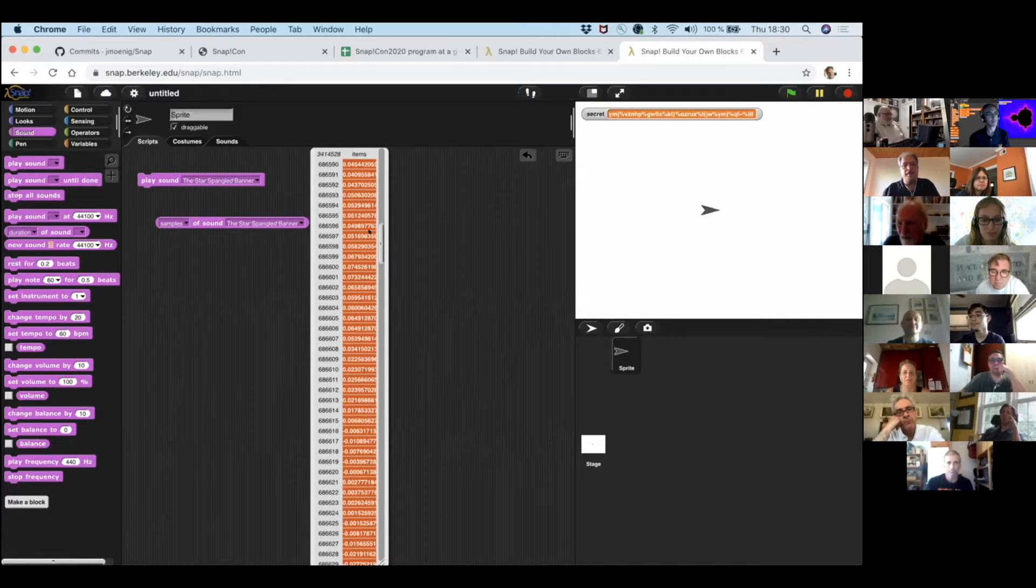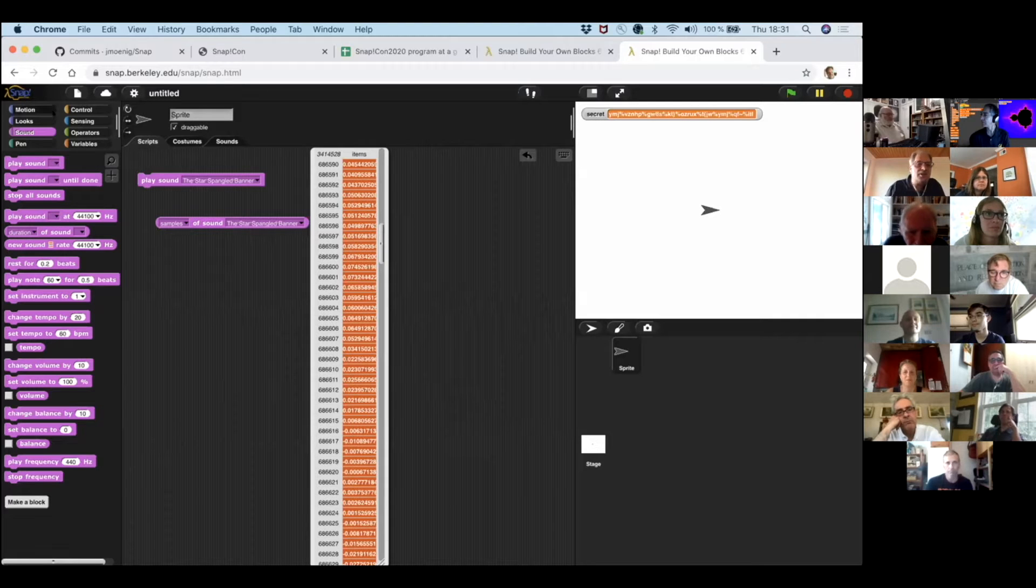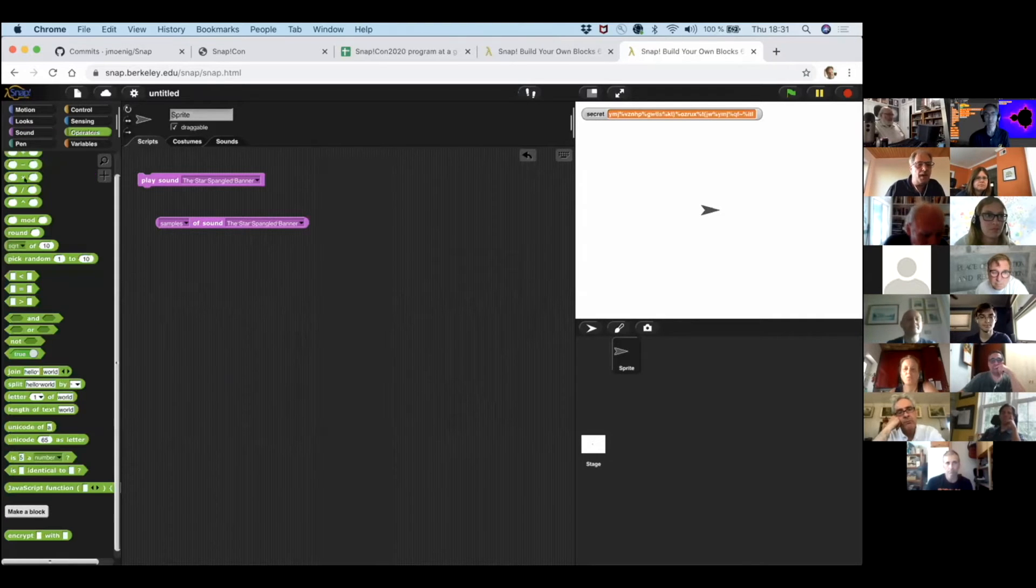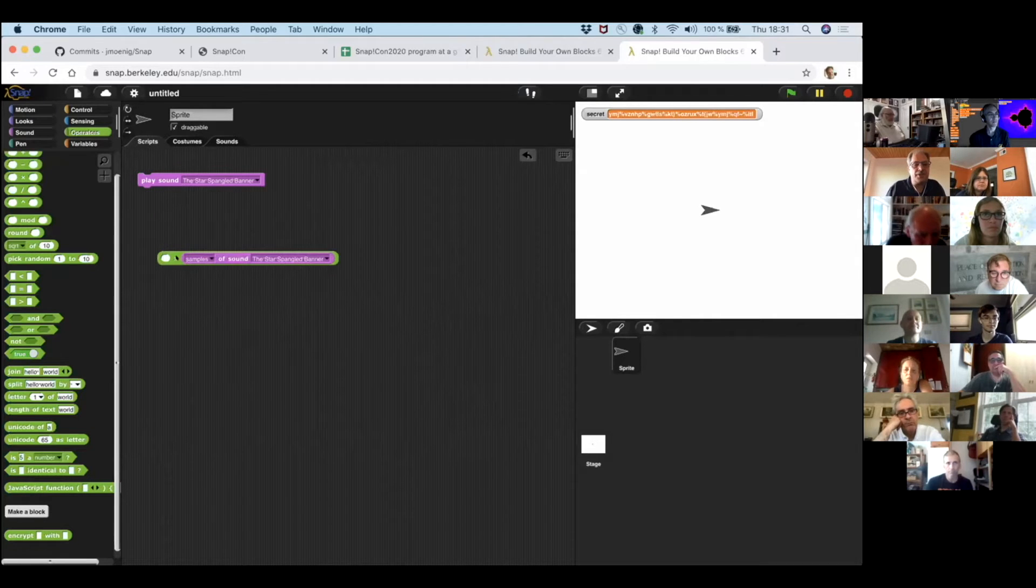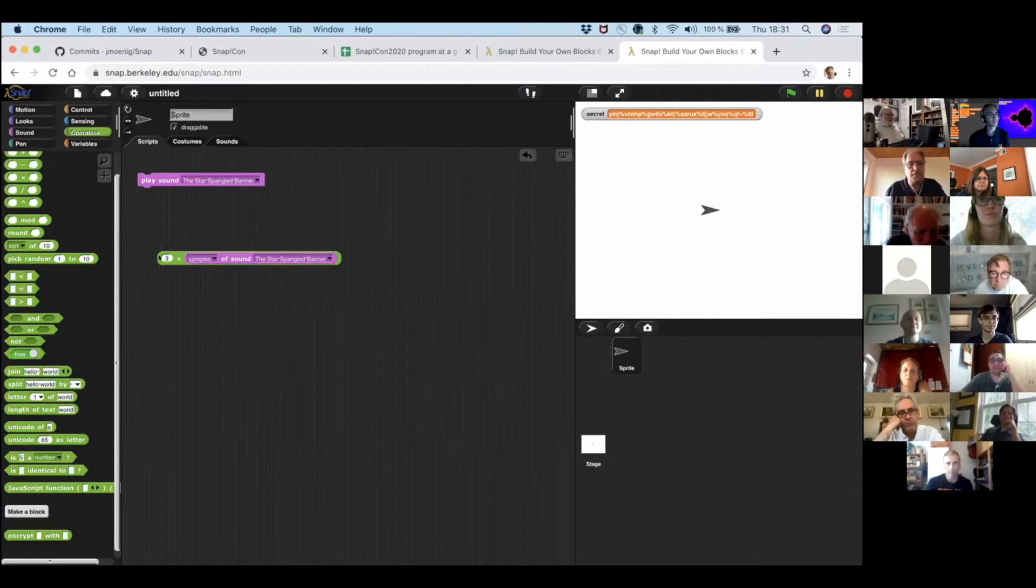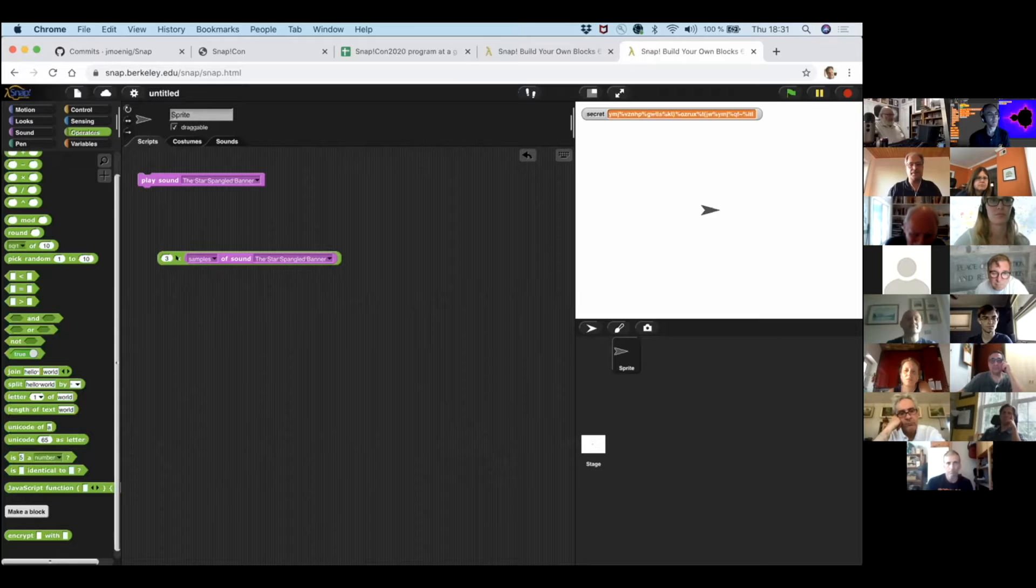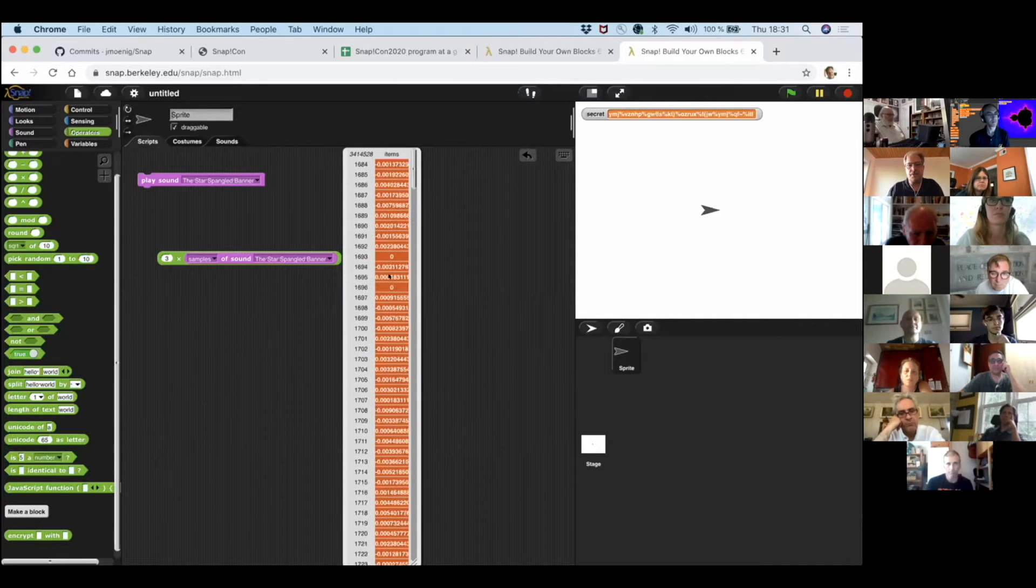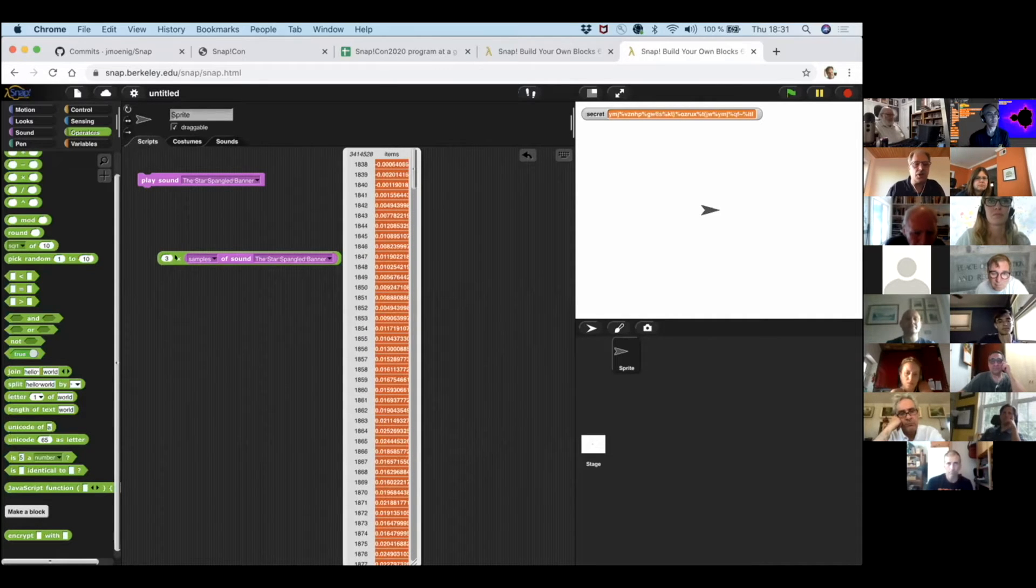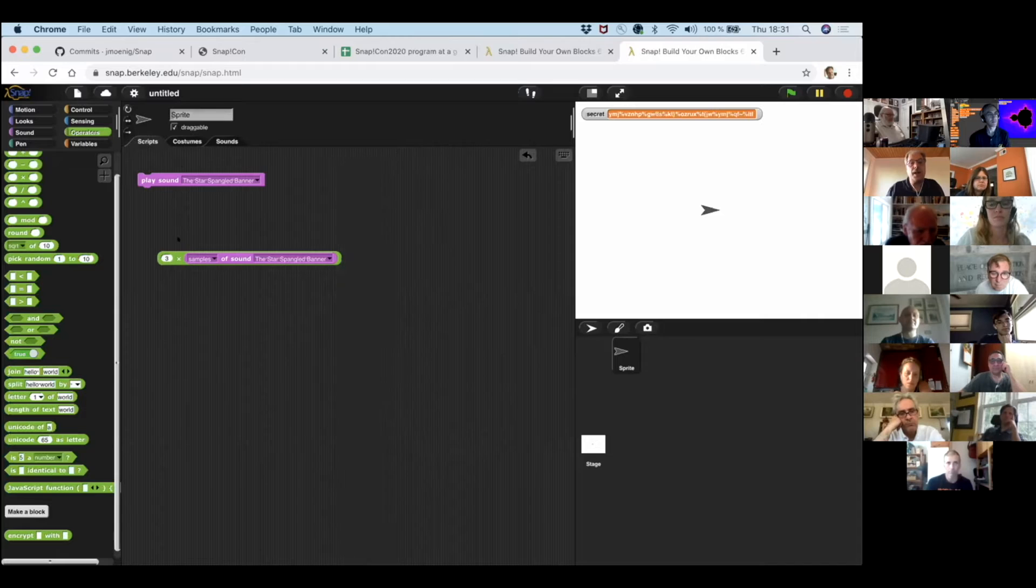And this is one of the design principles that numbers and lists of numbers are really just one block away from all of media. So, if this is a list, we can just use our math blocks on them. For example, we could just say, okay, what if I multiply 3 with the samples? I get another list. And the numbers are slightly larger. So we're going to play that back.